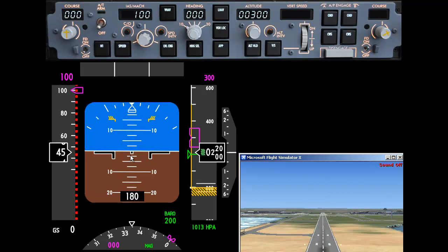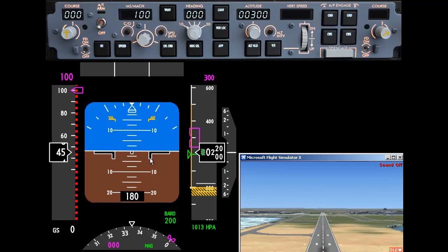Pitch is very simple to understand: 2.5 degrees, 5 degrees, 7.5 degrees, 10 degrees. The black bars in the middle represent the wings, and there's also a black dot in the centre for accuracy.